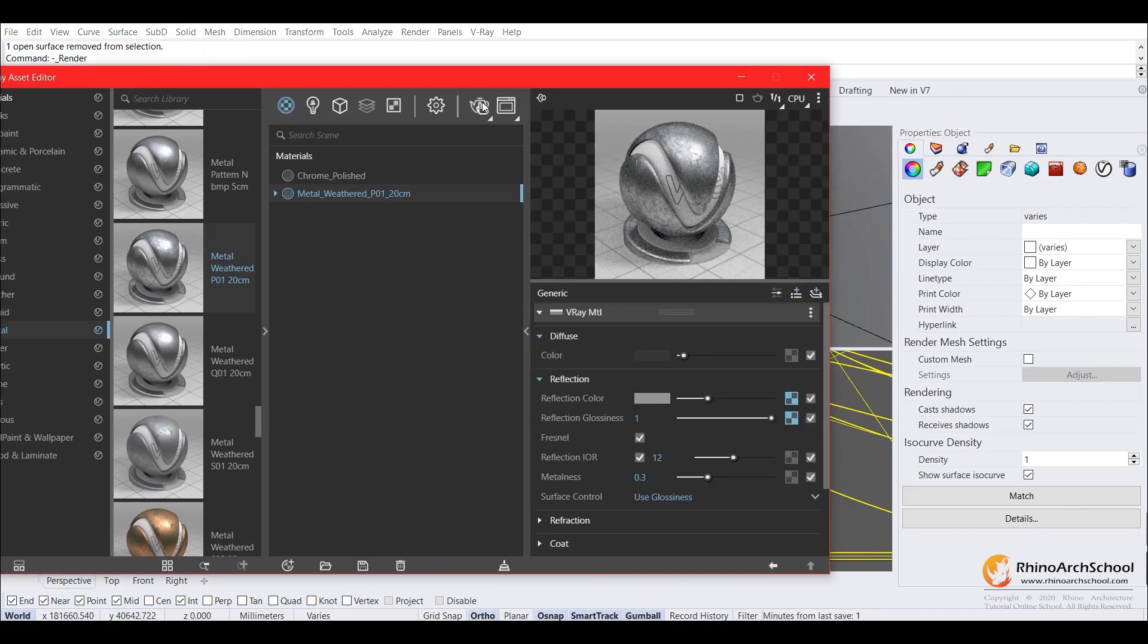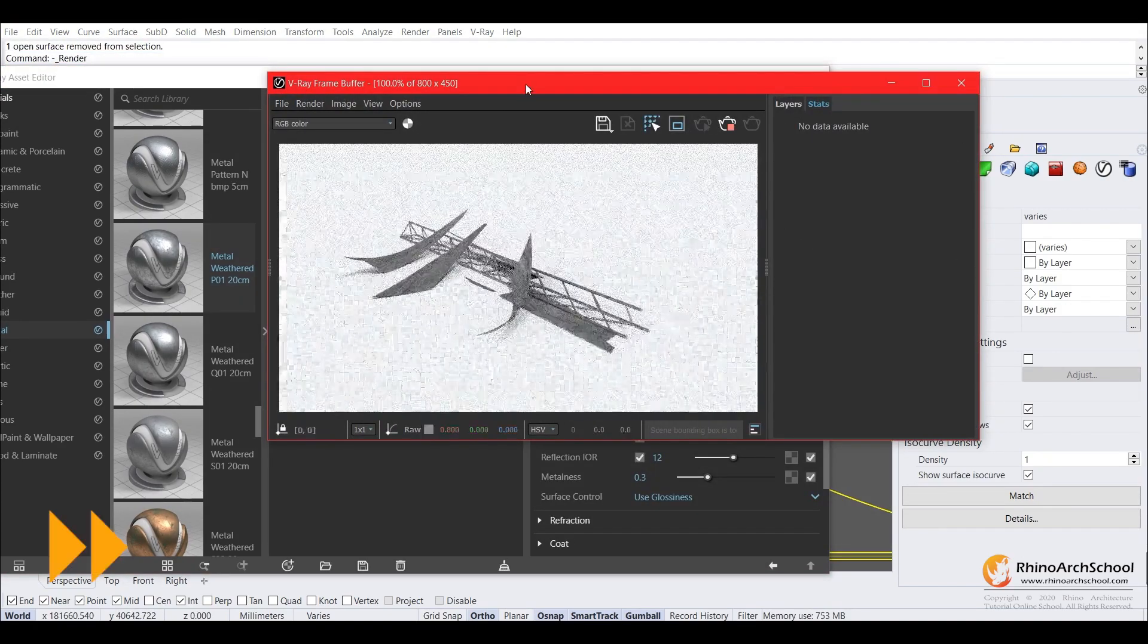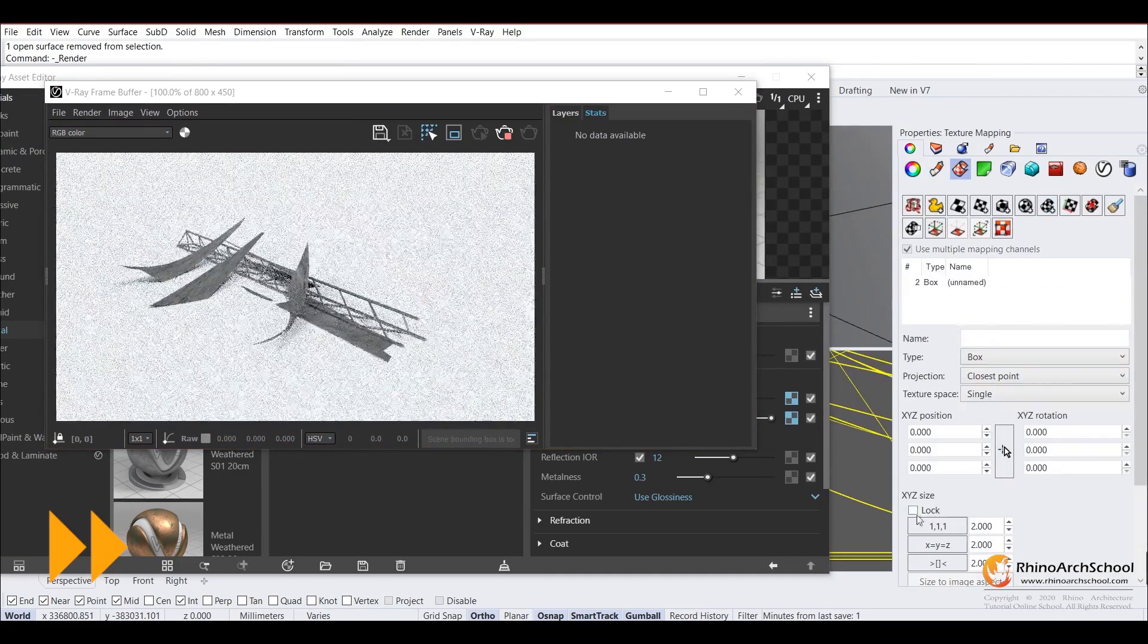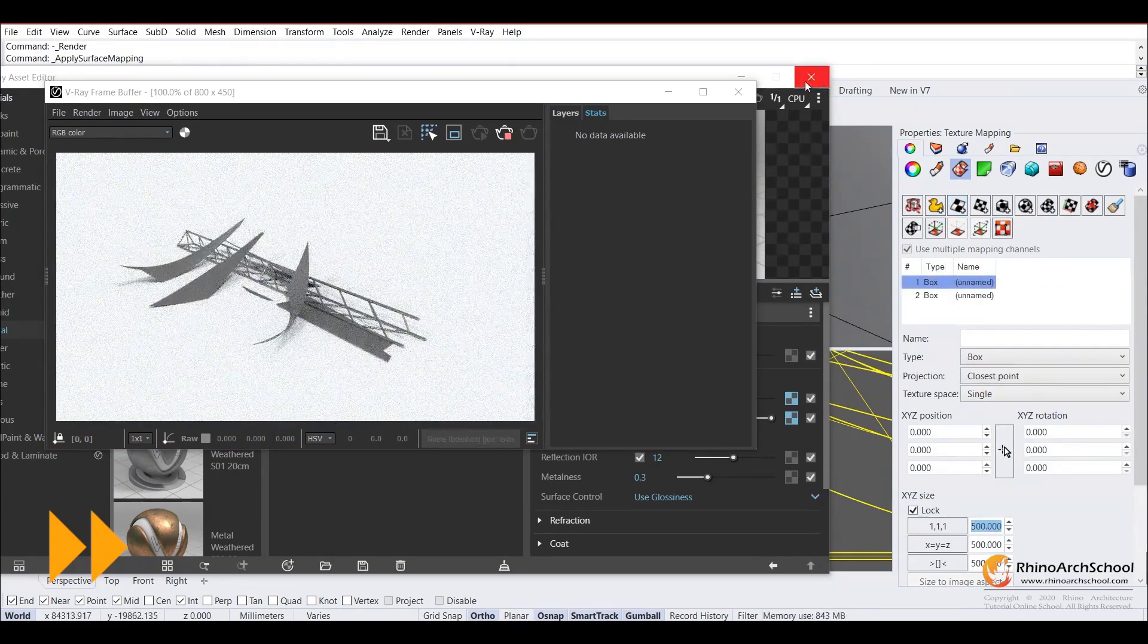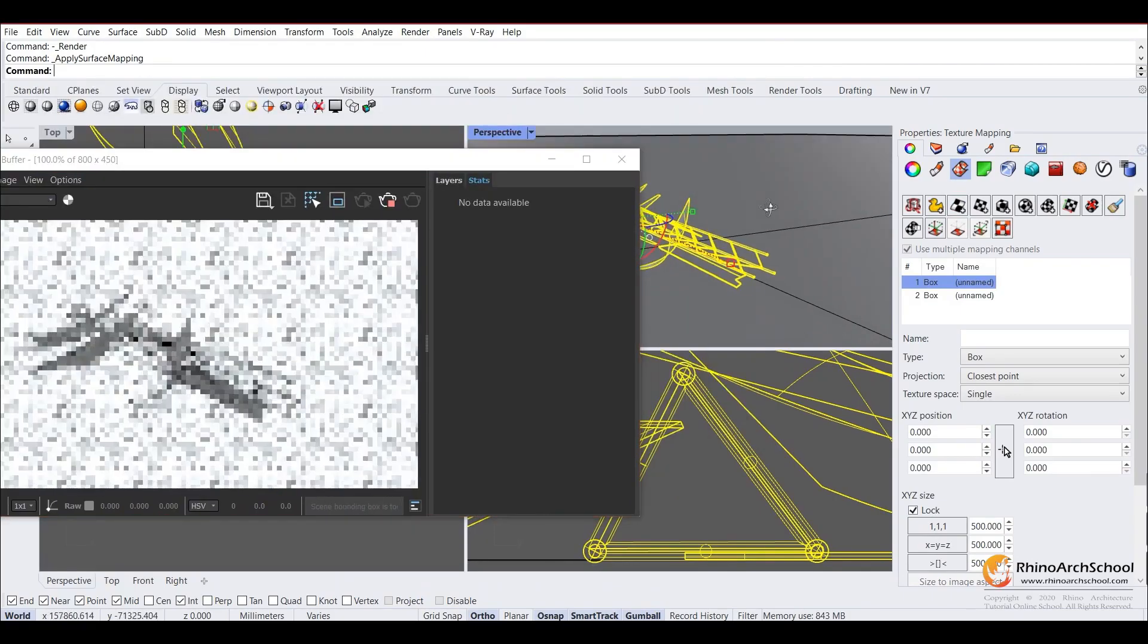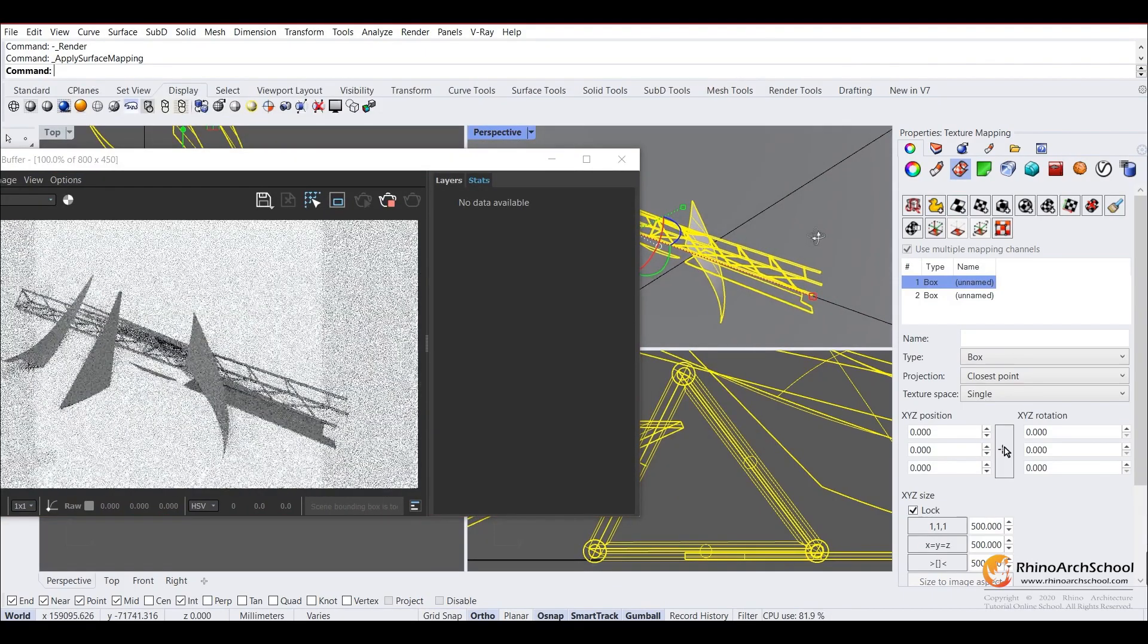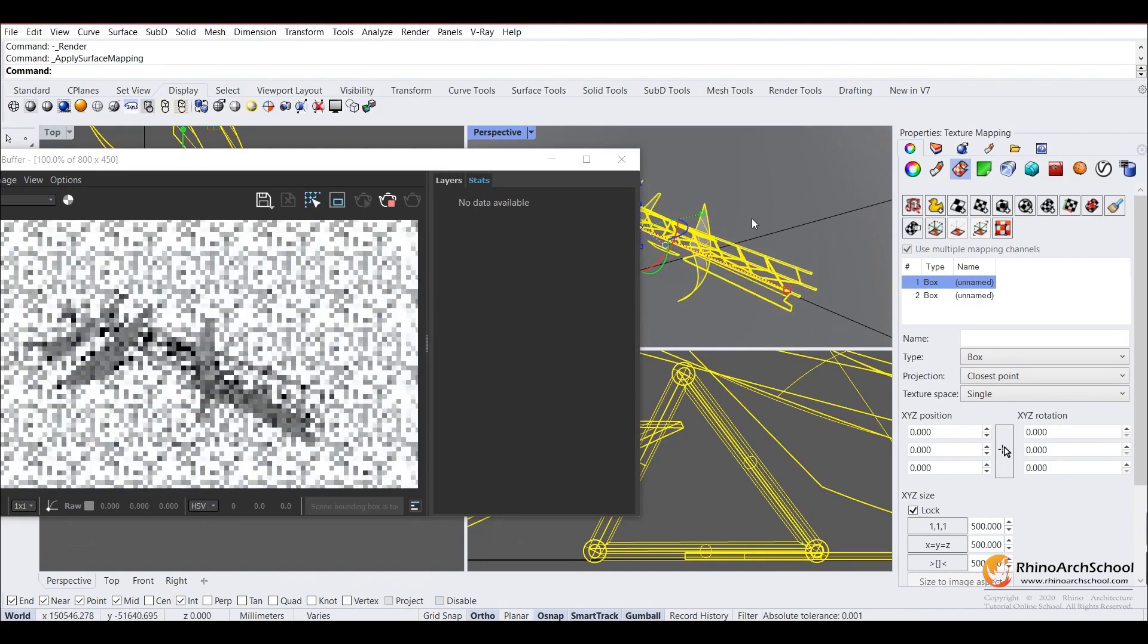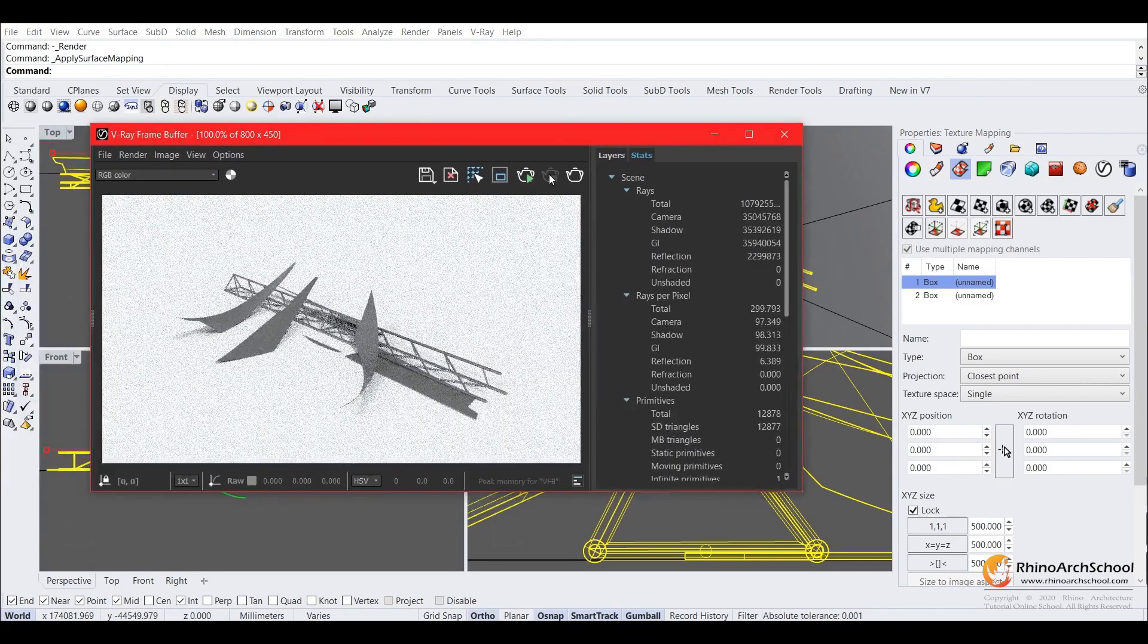And we go ahead and render that. It can also give you similar results. Yeah, so that's all for this tutorial.